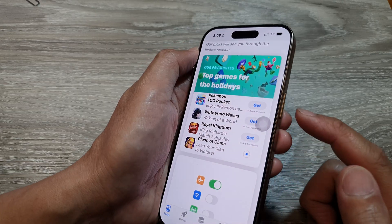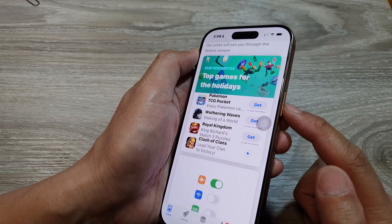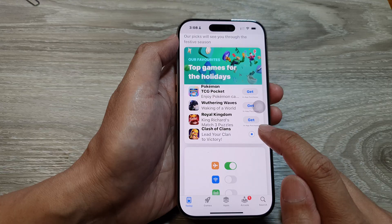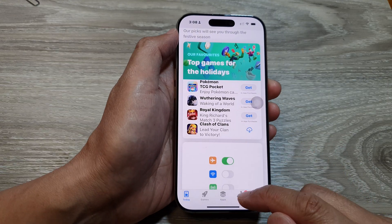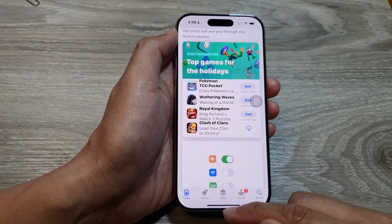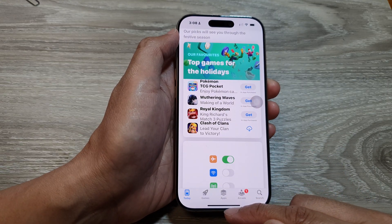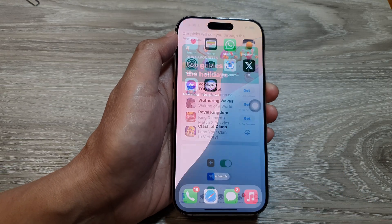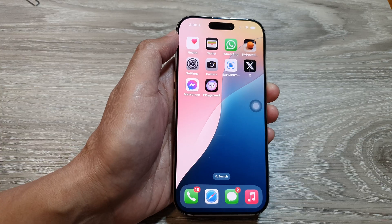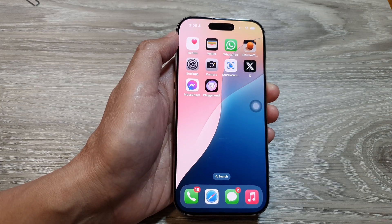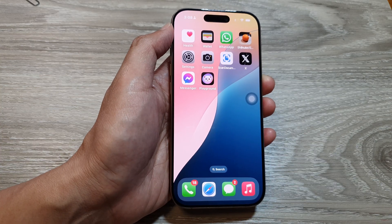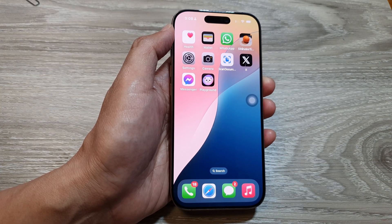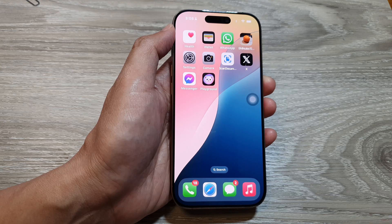That is how you can do it without having to press on the side button. You can swipe up to return back to the home screen. Thank you for watching — please like and subscribe to my channel for more videos.